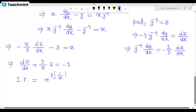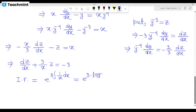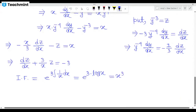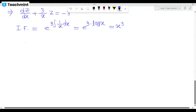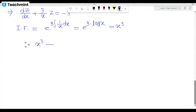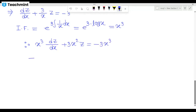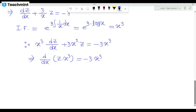The integrating factor is e to the power 3 log x, which equals x to the power 3. We multiply our equation by x to the power 3, giving us d/dx of z times x to the power 3.